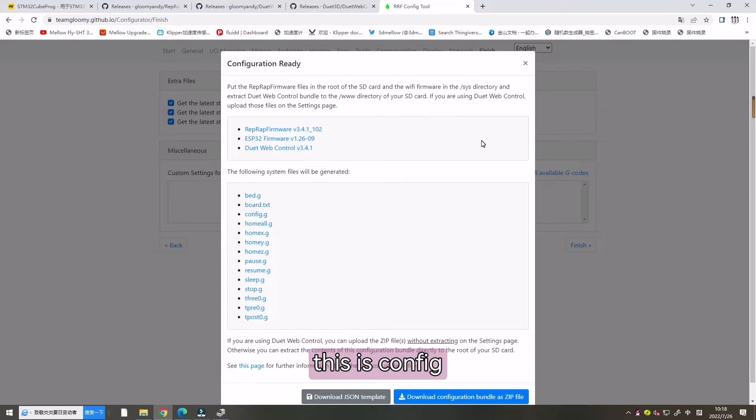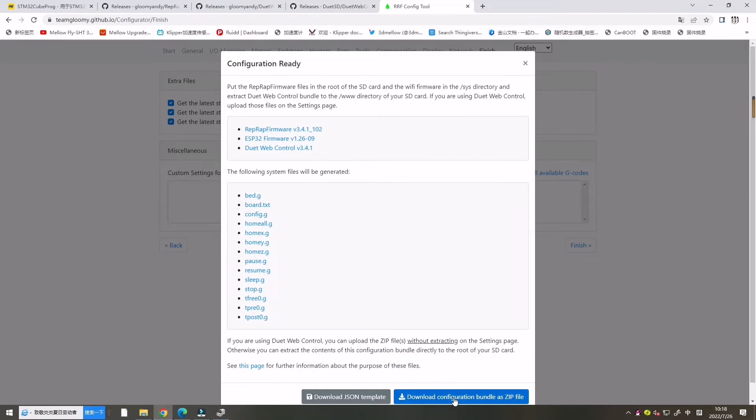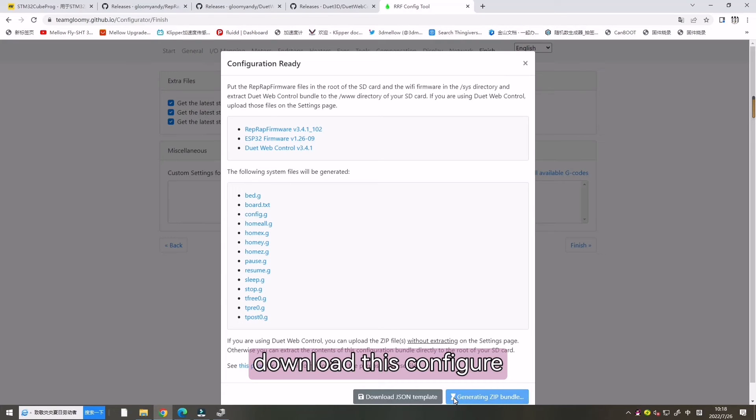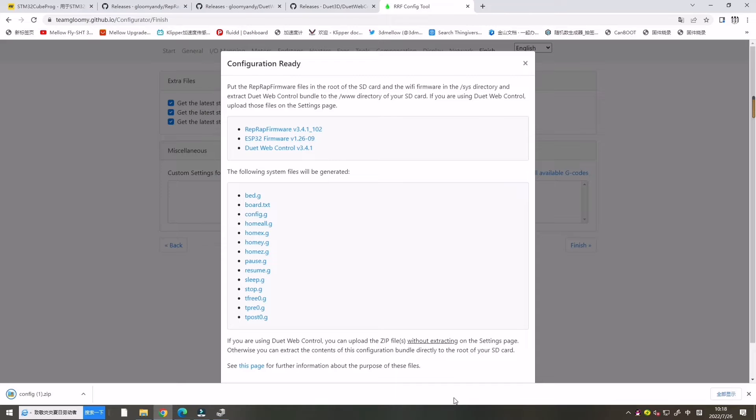This is config. We can download. Download this config.